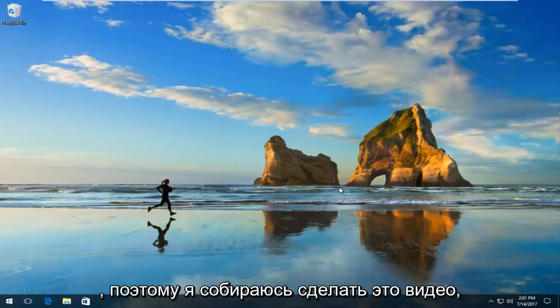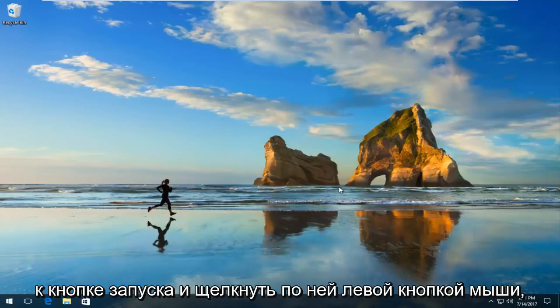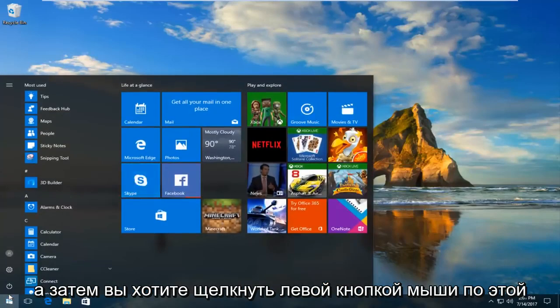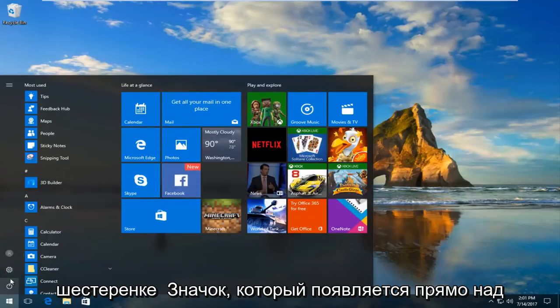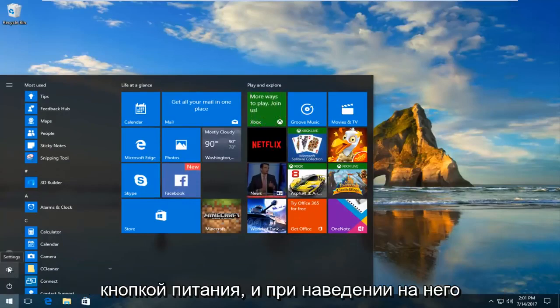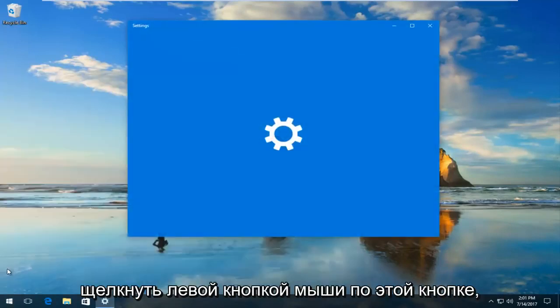So that's why I'm going to make this video and we're going to start by heading over to the start button and left click on it. And then you want to left click on this gear icon that appears right above the power button and when you hover over it it should say Settings. You want to left click on this button.